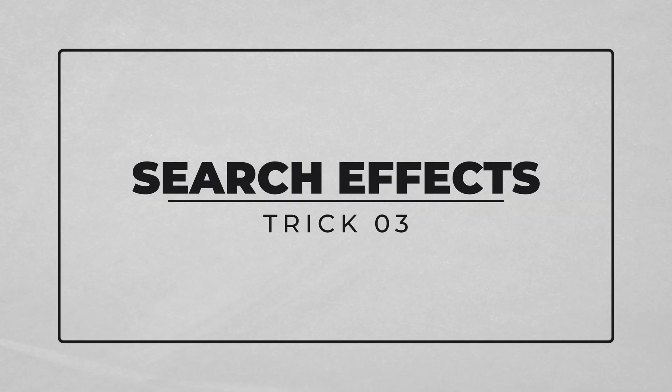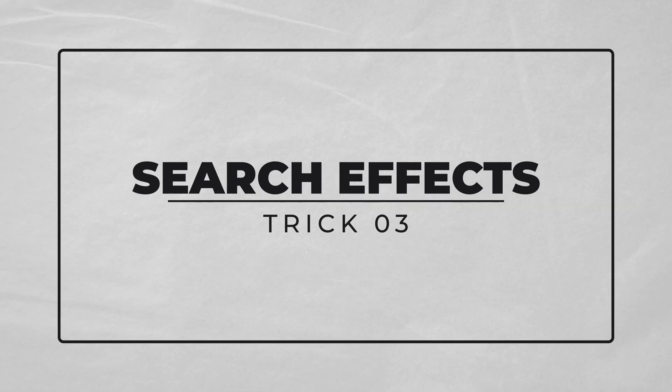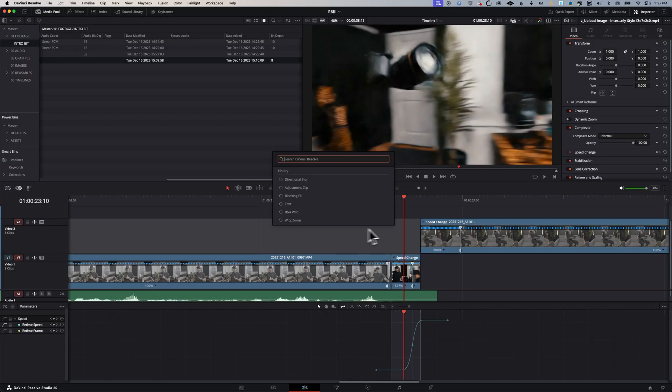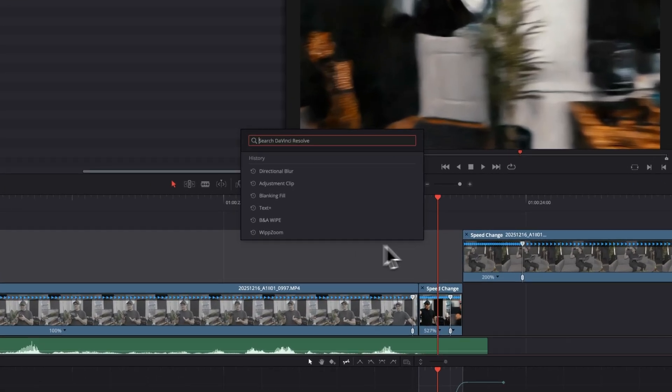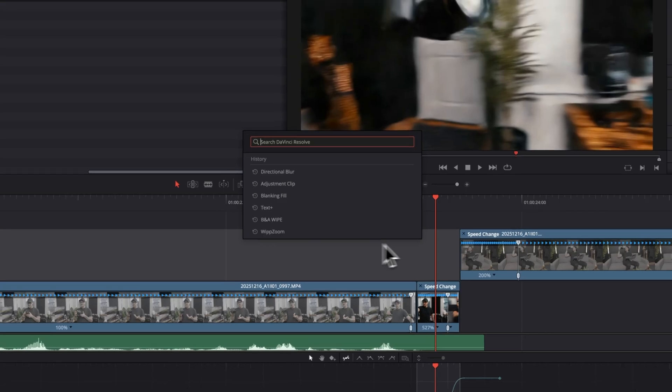We're pretty close to being done with this transition, but there are a couple of things that I think we could do to really sell it. That's where our next trick comes in. Search effects. The next trick is gonna save you so much time when you're editing. It's called search effects, and you access it by hitting shift and space. What this does is it brings up a search menu that allows you to automatically add things to your timeline without having to dig through all the effects menus.